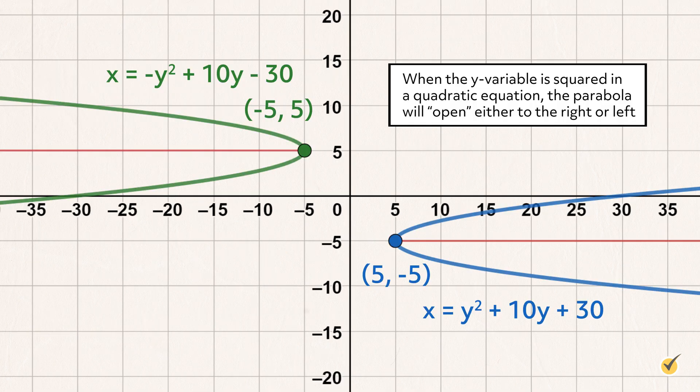However, when the y-variable is squared in a quadratic equation, the parabola will open either to the right as both branches extend away from the vertex towards positive infinity on the x-axis, or to the left towards negative infinity on the x-axis.